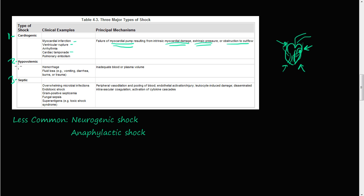So the second one is hypovolemic. Just means you don't have enough volume, blood volume in your blood. Inadequate blood or plasma volume.